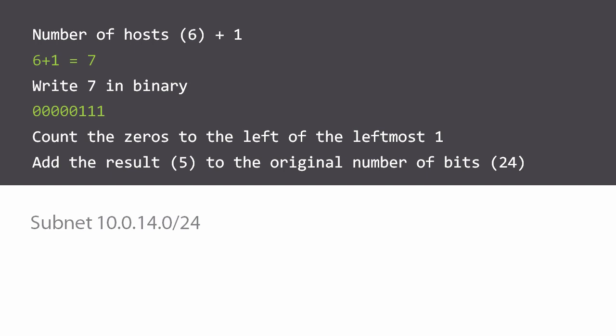So we add five to the original number of bits 24 and the answer is a 29-bit subnet mask, and that's going to be the subnet mask for all of these networks where we need to accommodate a maximum of six hosts.